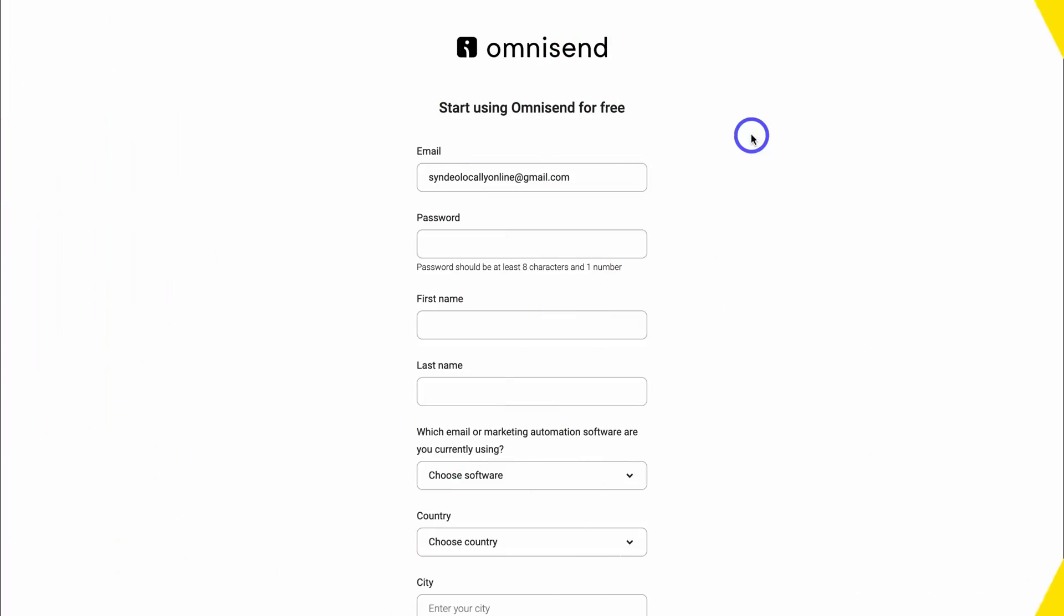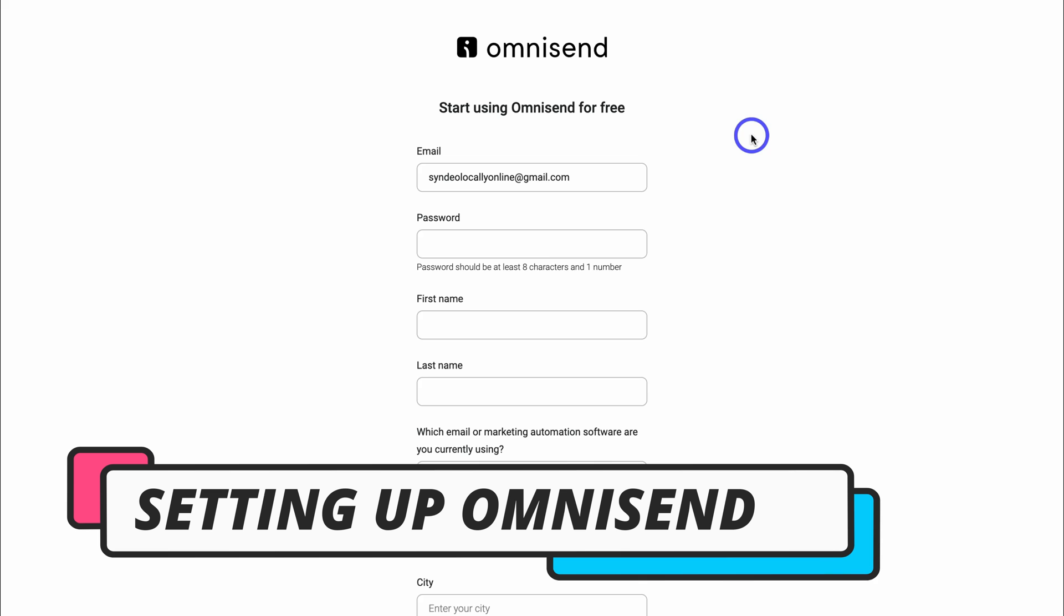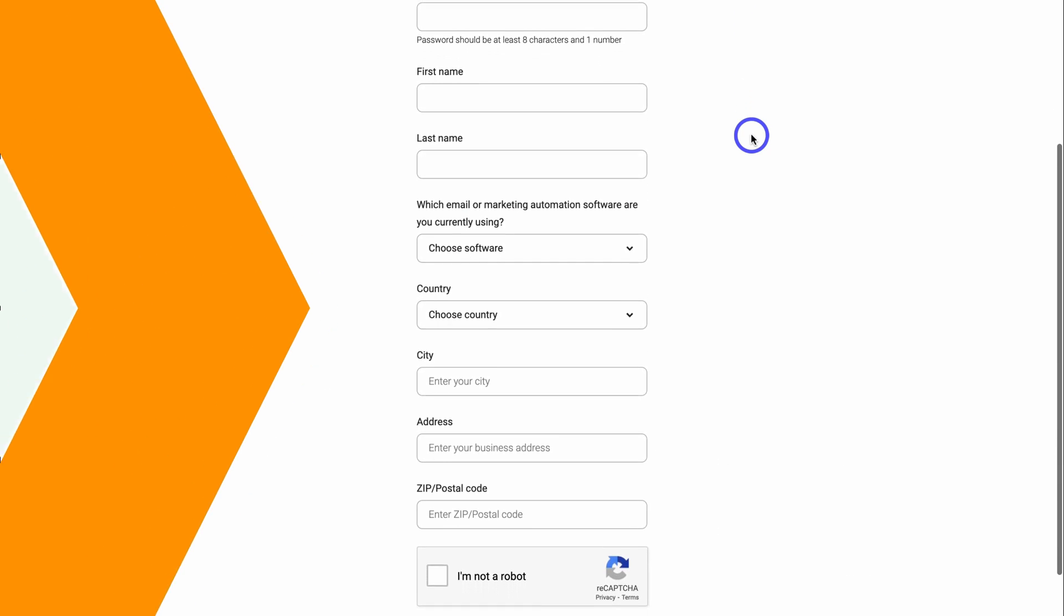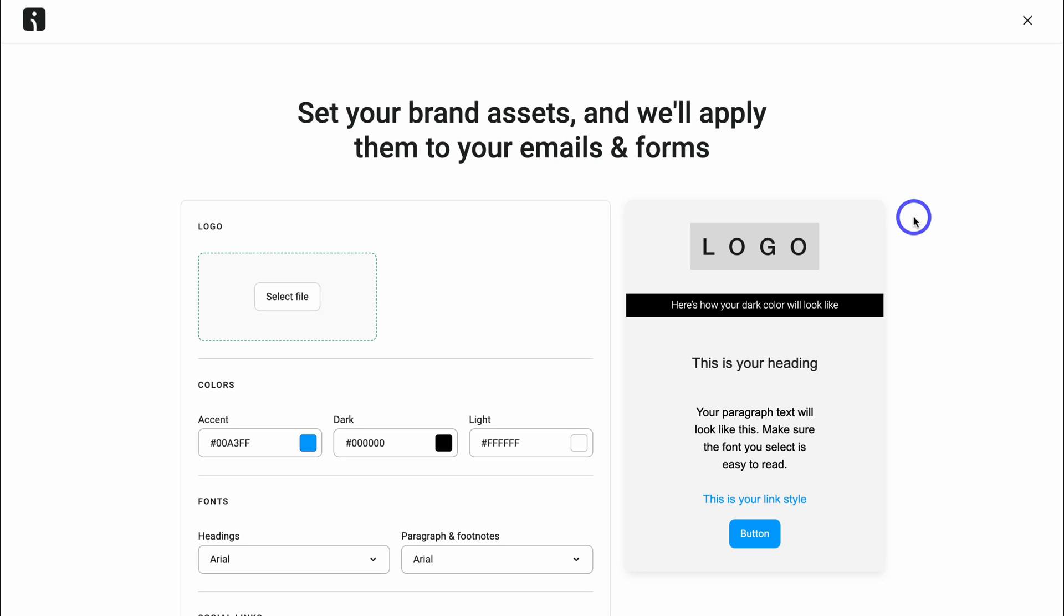So back inside setting up our free OmniSend account and integrating OmniSend with Shopify. Here we just need to add our details. Then once you've added your details, go ahead and click on get started and make sure that you head over to your email inbox, find the OmniSend email and verify your account.